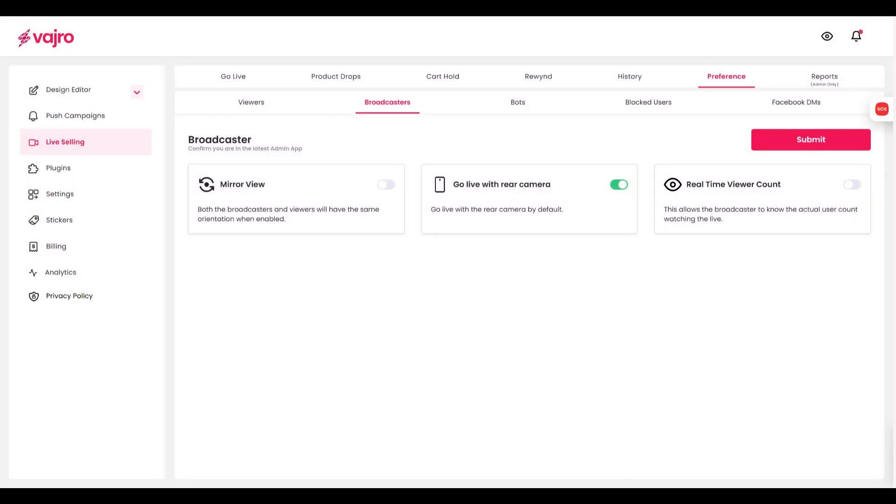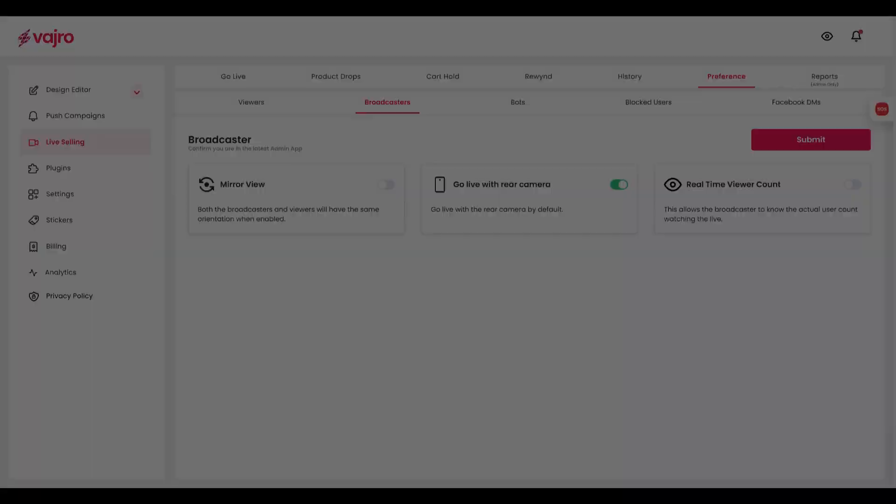Under Broadcasters section, you can enable or disable Mirror View, Real-Time View Account, and also choose to go live with the rear camera on.